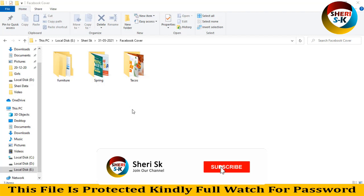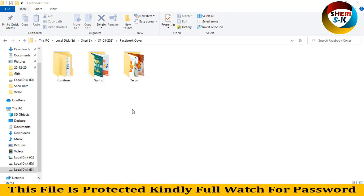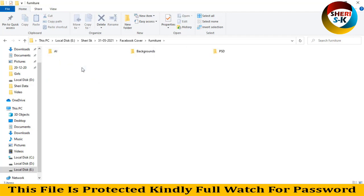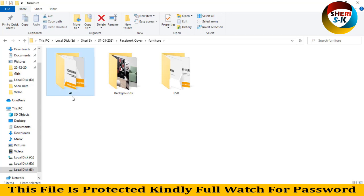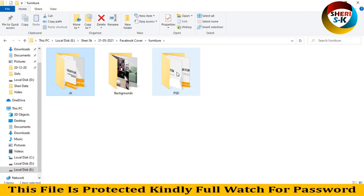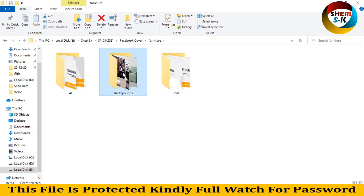Assalamualaikum friends, I know you quite well and today I have Facebook cover templates. These files are in PSD and AI format for Adobe Illustrator and Photoshop users. Here is furniture, and we have two different formats: one is AI for Adobe Illustrator and PSD for Photoshop. Here is some background from the web.